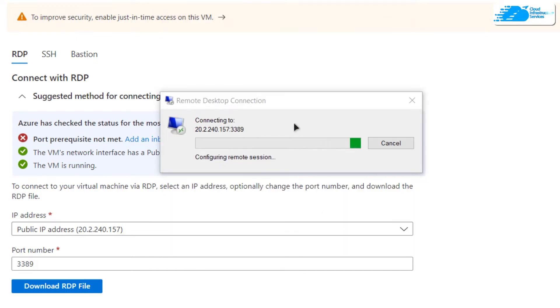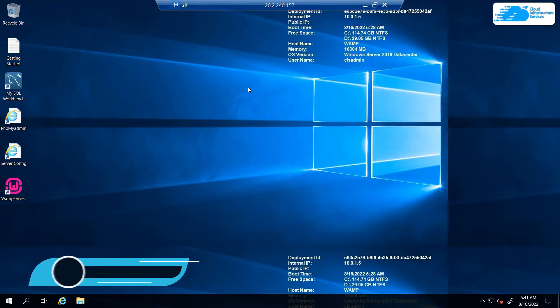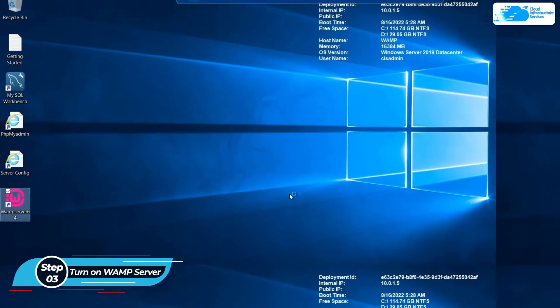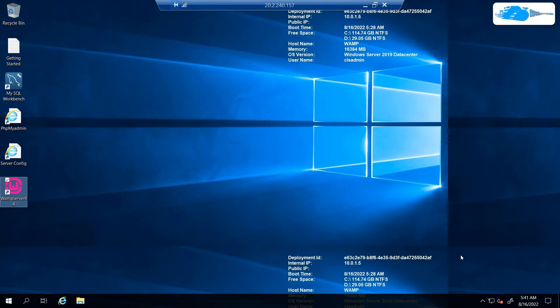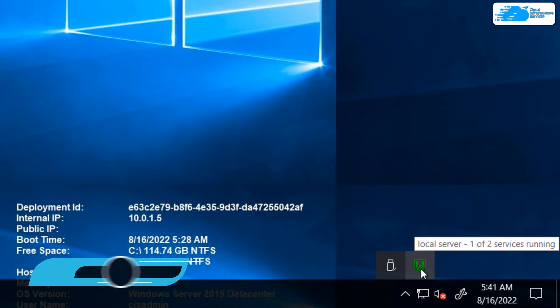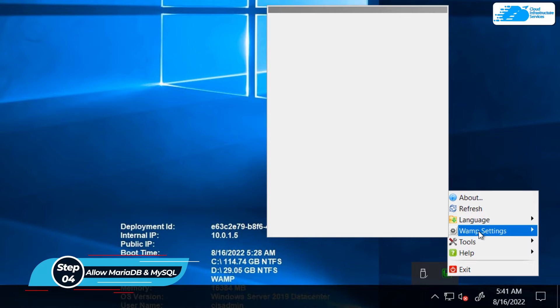Once that is done, simply click on 'OK' and you will get another prompt — click 'Yes', then wait for the RDP connection to be established. Once the connection has been established, you also need to wait for Windows Server to completely load. Once it has loaded, the very first step is to turn on the web server. Simply double-click on the WAMP icon to launch the web server. Once the icon turns green, this means the web server is currently running.